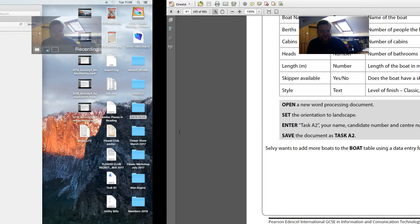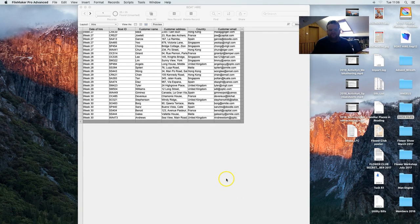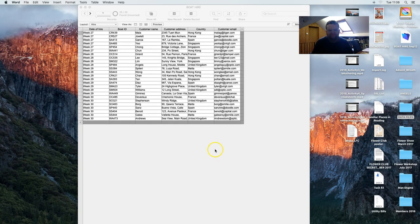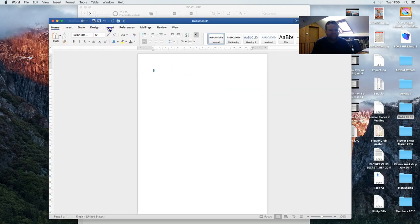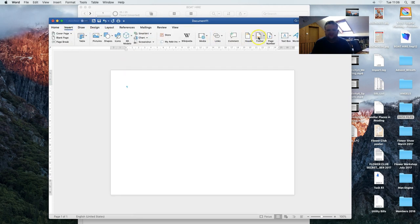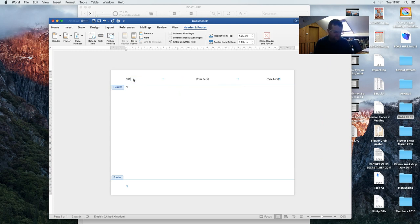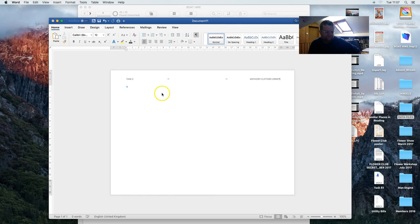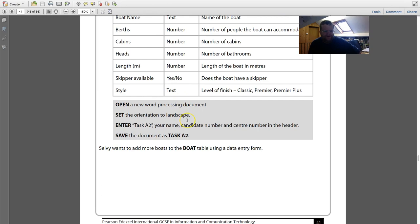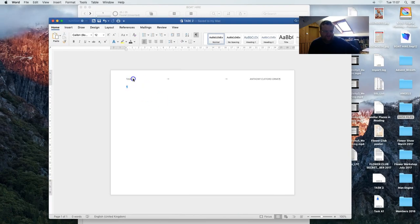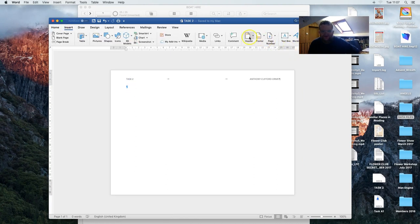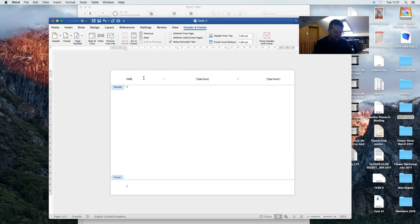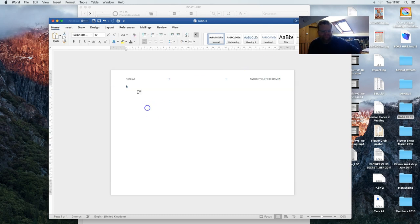Open a Word processing document, set it to landscape, enter task A2 in the header. So I go to that document, set landscape orientation, insert a header with task A2, delete the middle section, put my name and candidate details on the right side, then close it. I should have said task A2 — I had task 2 initially so I go back and correct it to task A2.